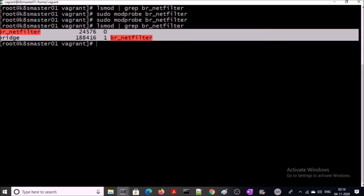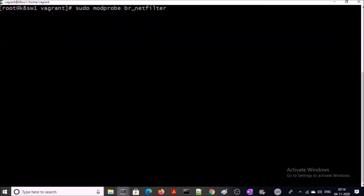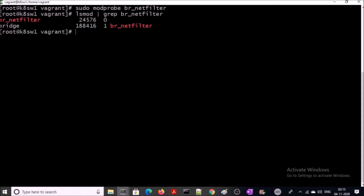Now if you grep again this module, you can see here this module has been loaded. Go ahead and enable this module on the rest of the two machines. This module is successfully loaded on all three machines.